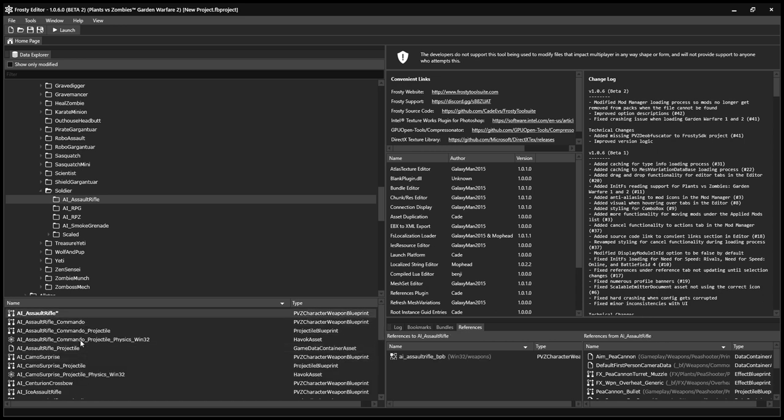Then you want to import over the same AI underscore Assault Rifle file again. And this time, select P-Cannon underscore Bullet. Then you duplicate it again.